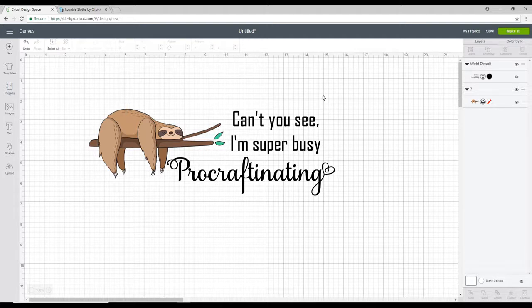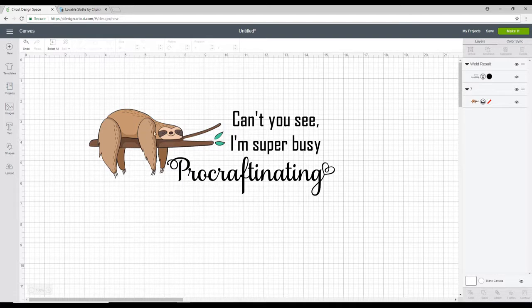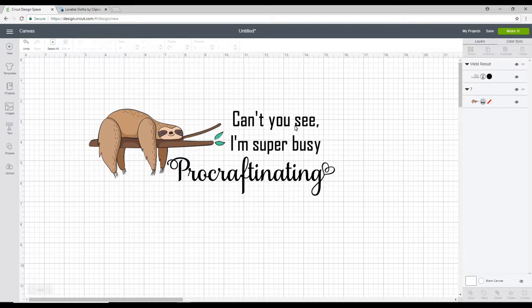So that's what we're going to do. First of all you can see I'm in Design Space. I've got an image here and I've got some text. So this text is Agency FB and then this one is Samantha.